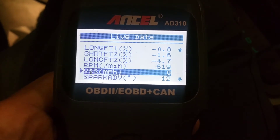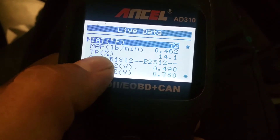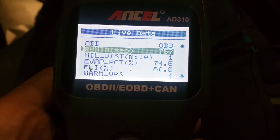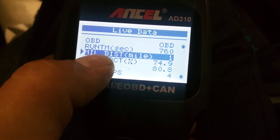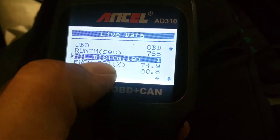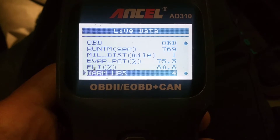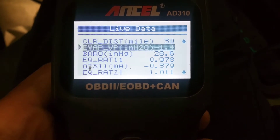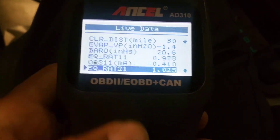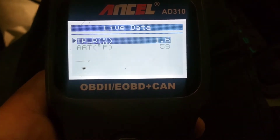RPM, engine hours, your spark advance, intake air temp, mass air flow sensor, throttle position, a bunch of O2 information. MIL — I think that's the distance traveled since the check engine light turned on, one mile. Evap percentage, fuel level, how many warm-ups. There's basically too many to just read off, but I'll go ahead and scroll through them so you all can see for yourselves. Quite a bit of data for a cheap scanner.